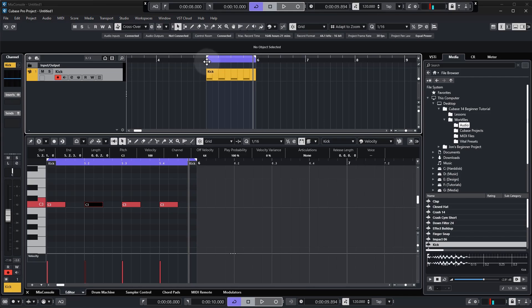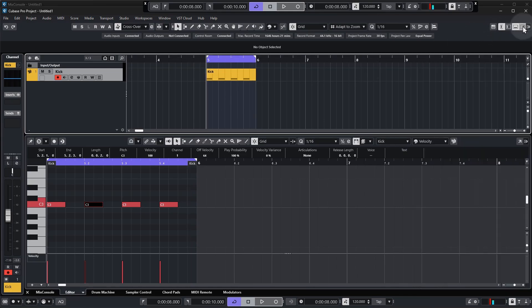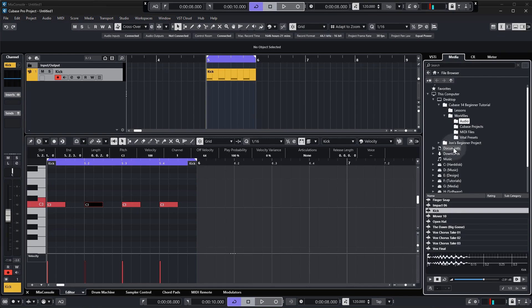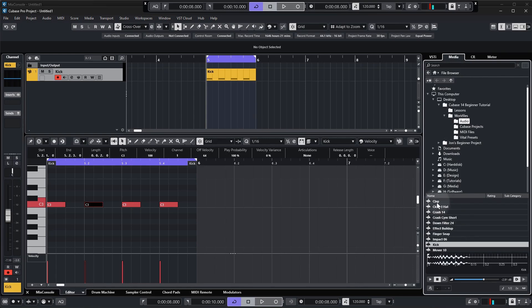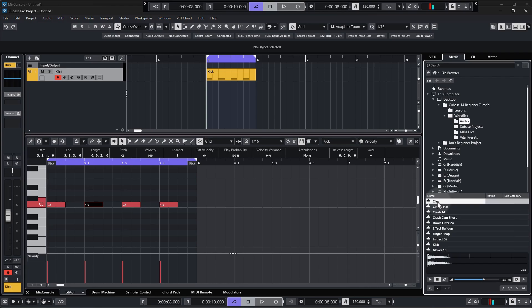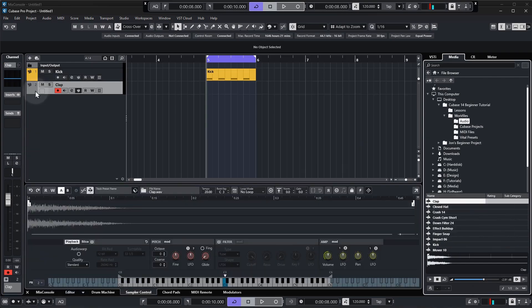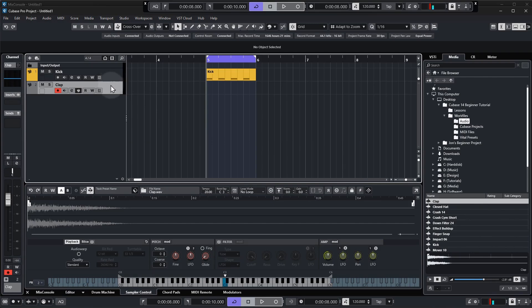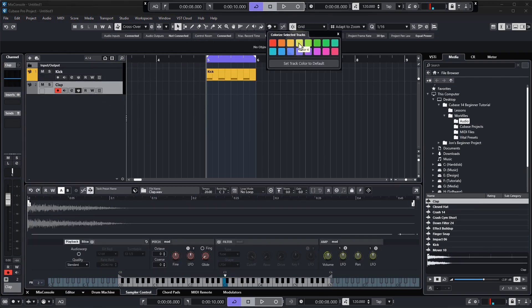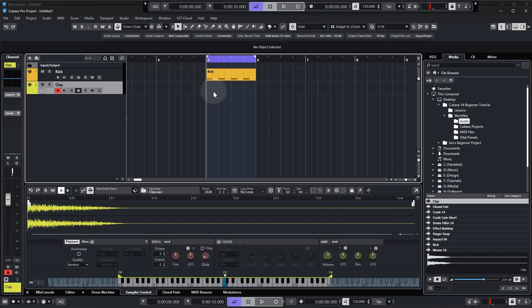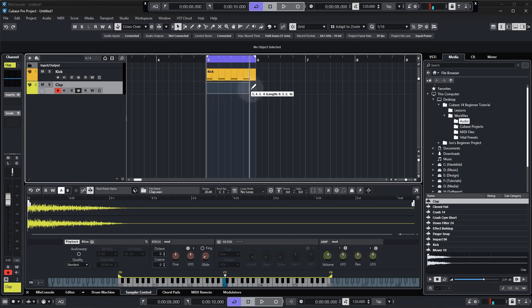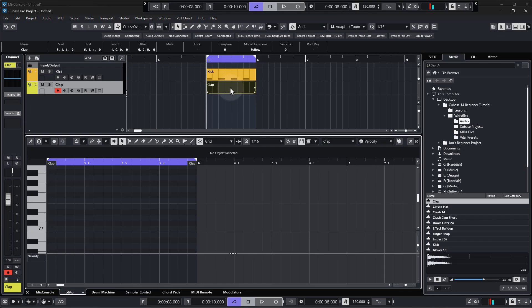All right so I know that seemed like a lot just to get one sample in, but I promise the more we do this the easier it becomes. Now let's do it with the clap so we're going to go back to our right hand zone in the media tab in our work files. I'm going to scroll up to the top and we've got our clap here. So step one again we're going to right click and create sampler track. I'll just change the color of this okay, so I'm going to make sure that this track, the clap, is selected, go up to the color palette tool and we're going to select yellow for this.